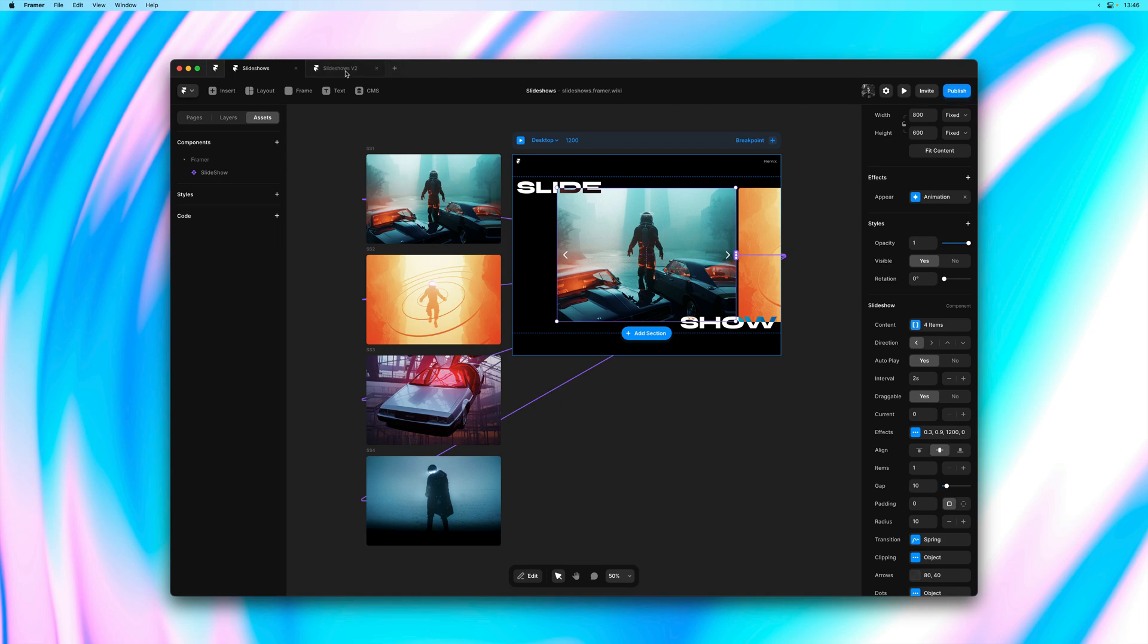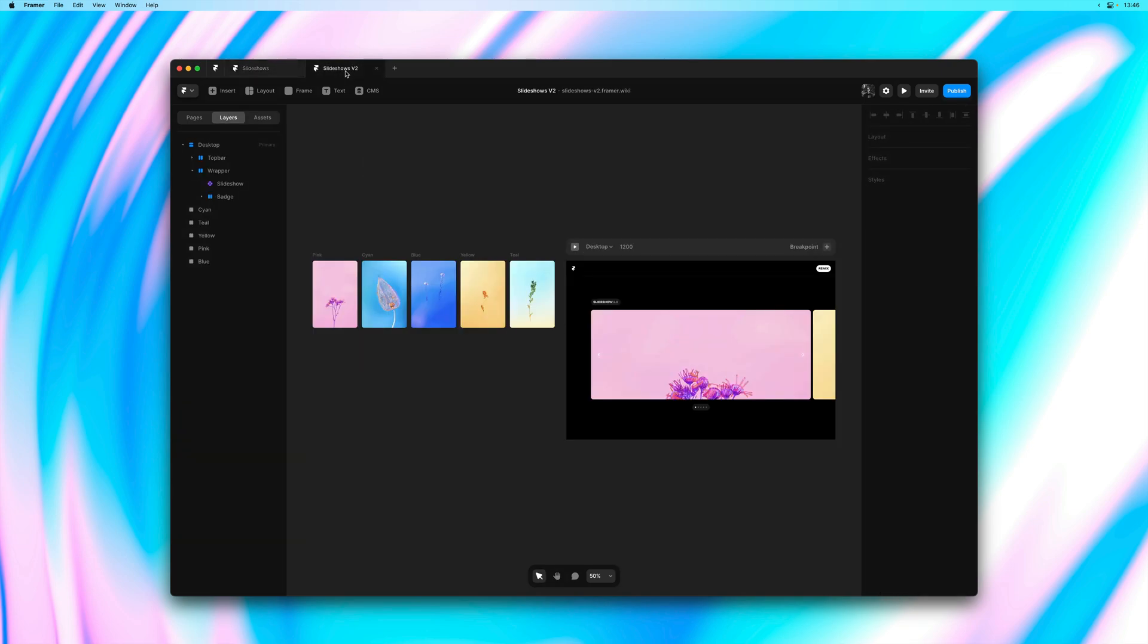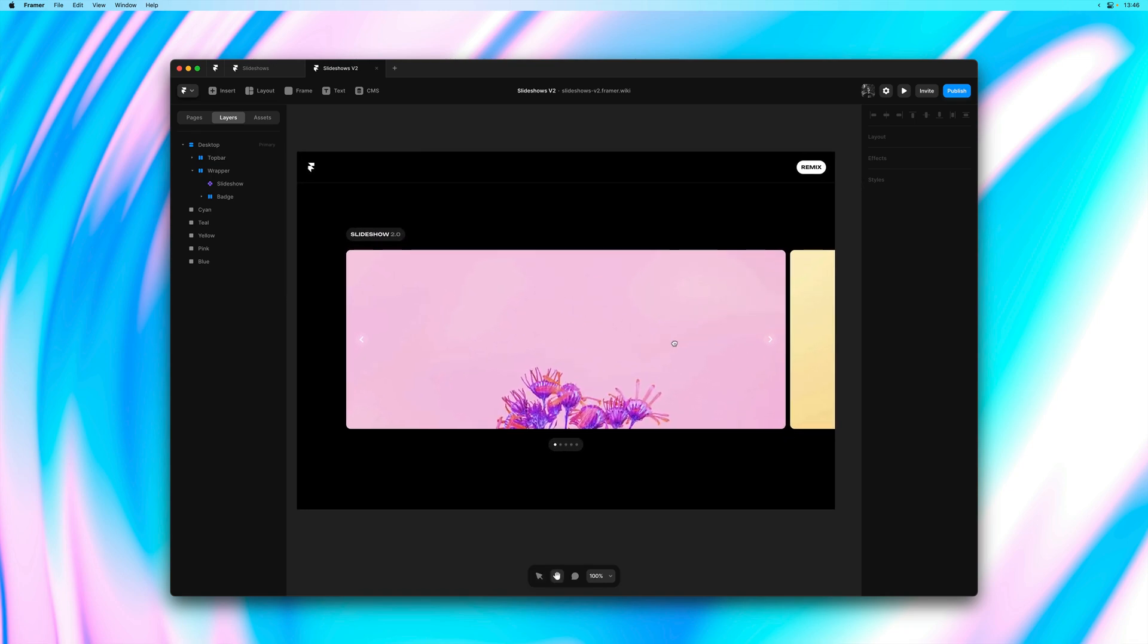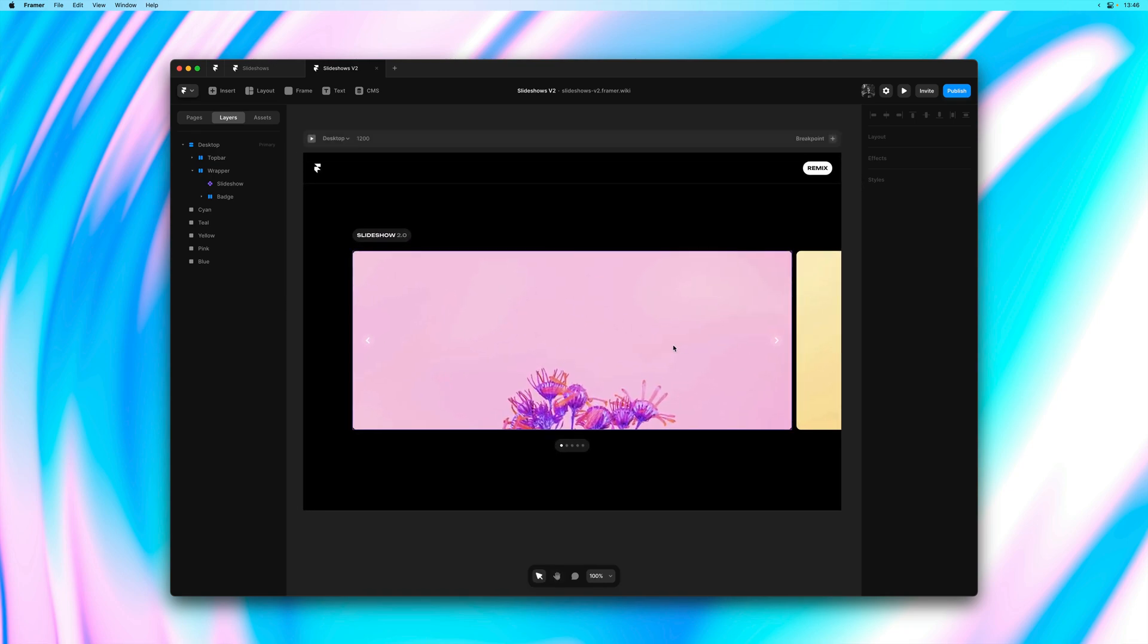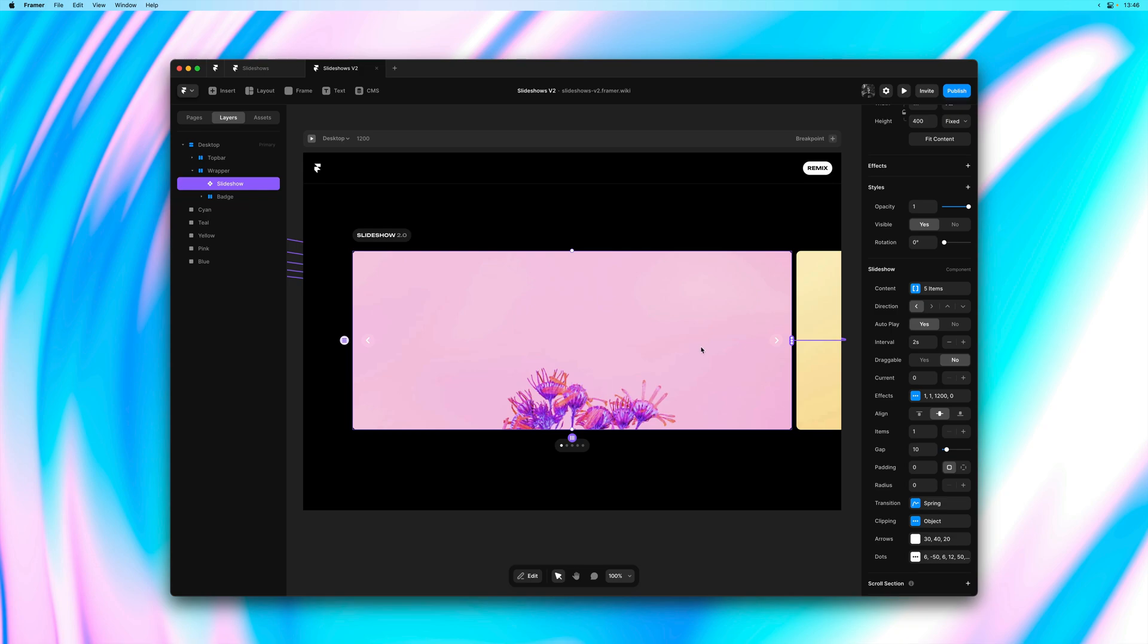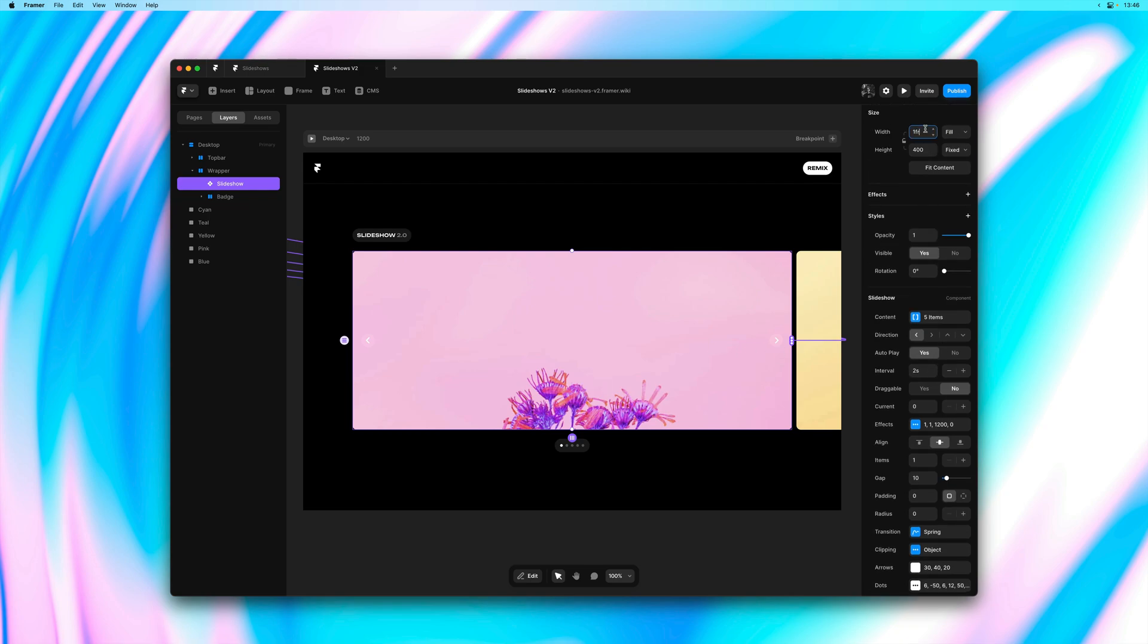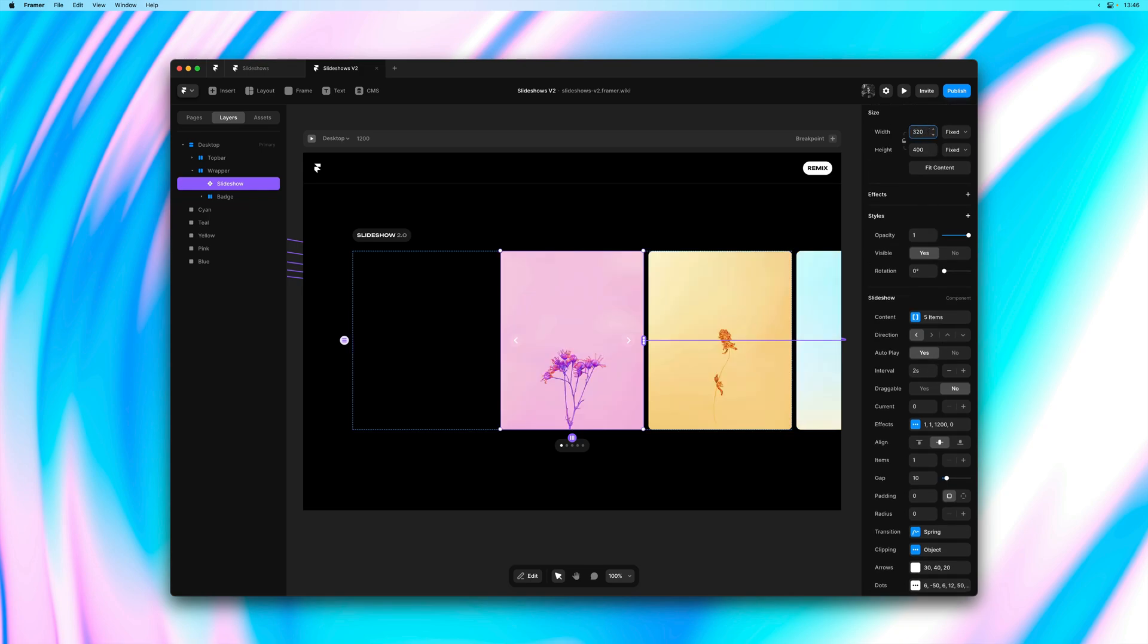Next, let me move to a different demo project to cover some other new features. So here we have a very basic slideshow with five images. And I'll start by decreasing the width of each item so we can view multiple items at once.